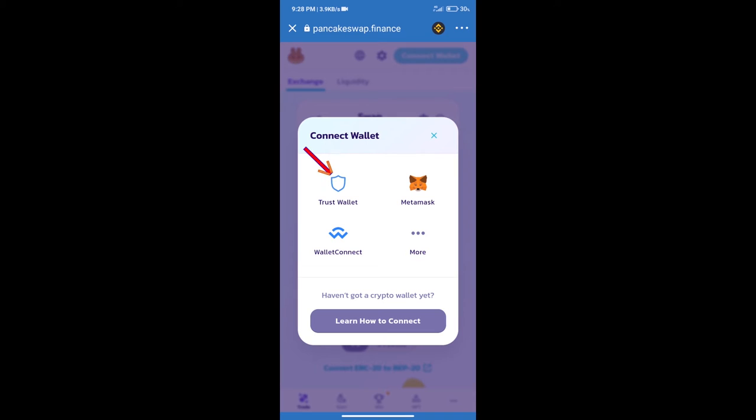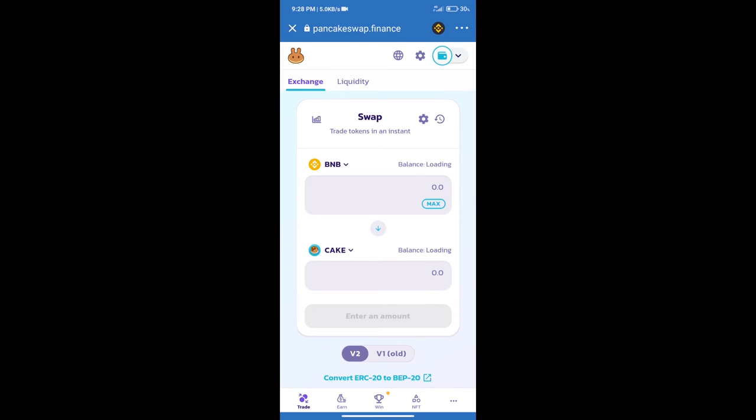Click on Trust Wallet. Trust Wallet has been successfully connected.